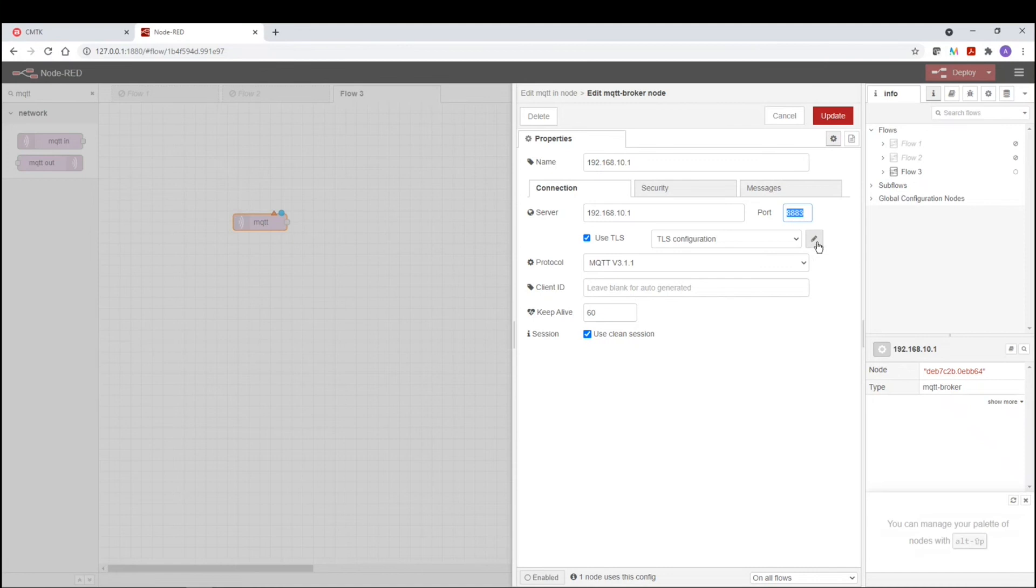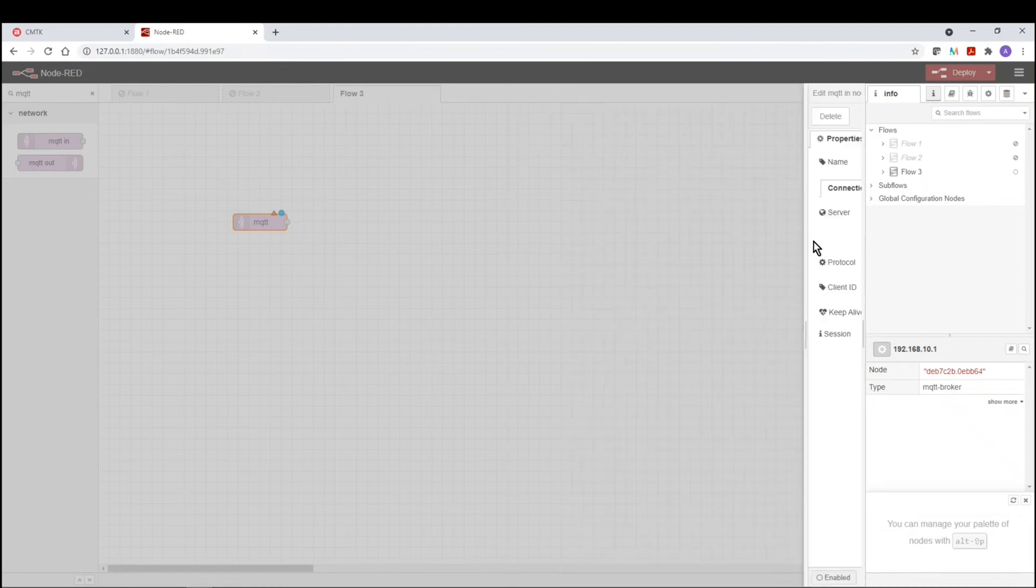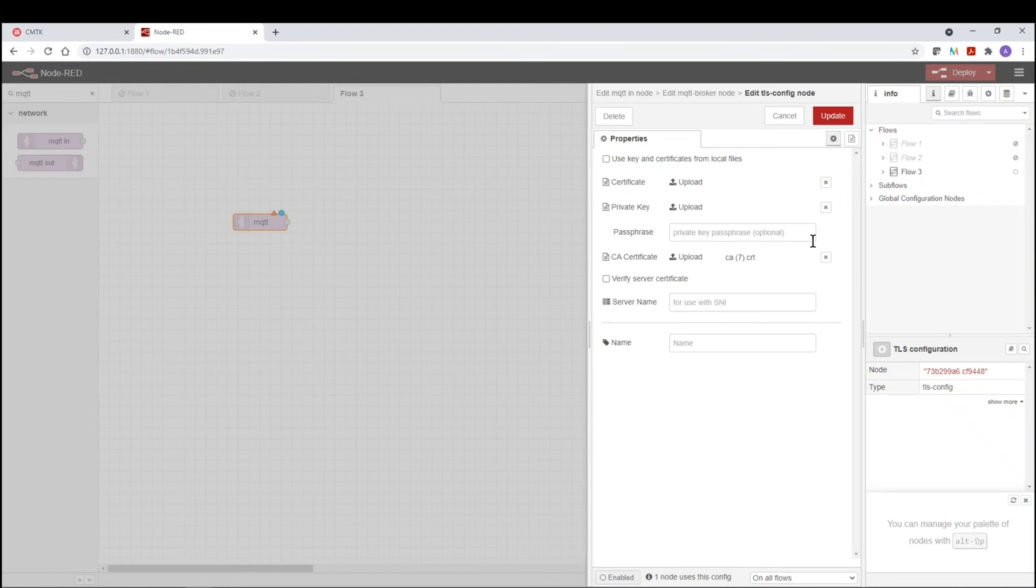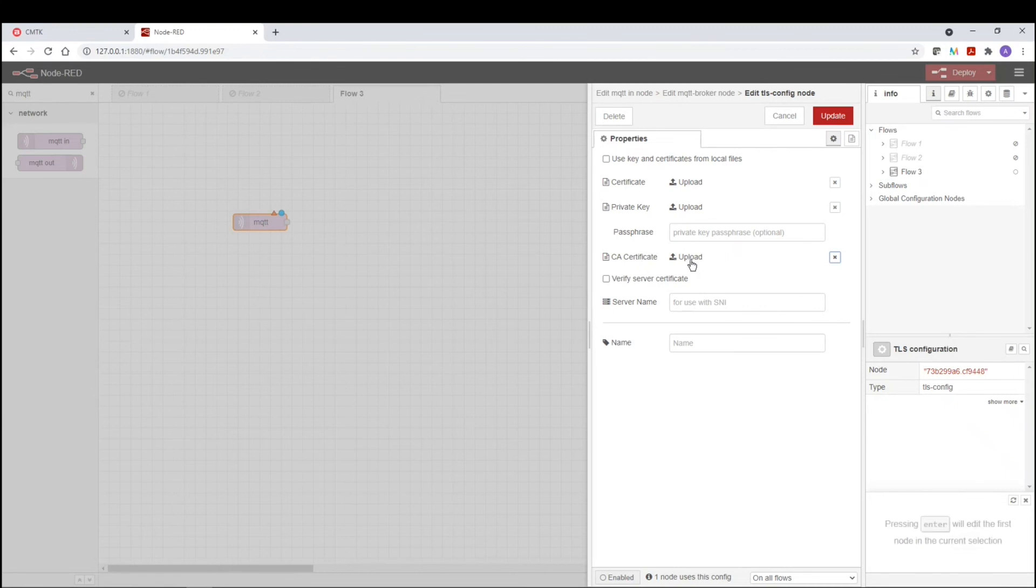Now what we're going to do is we're going to configure this TLS communication. So we're going to click on this pencil icon to edit those settings. And what we can do here is we can upload that certificate that we've created in the CMTK. So the first thing we're going to do is click on upload. Now you also have an X here to clear the old certificates that are no longer valid.